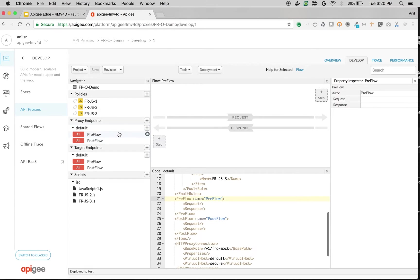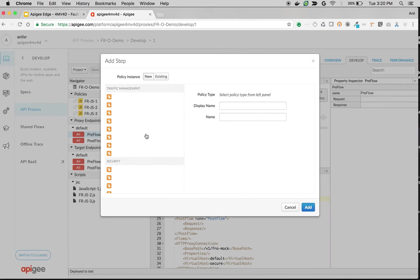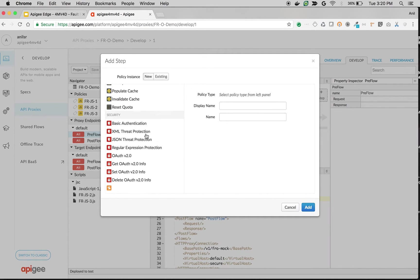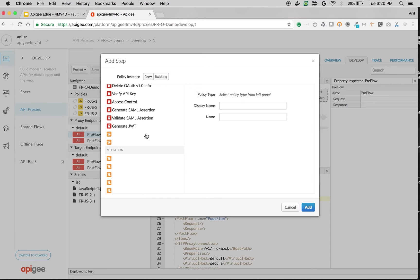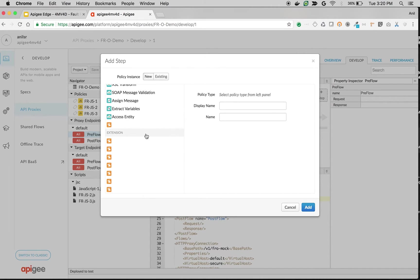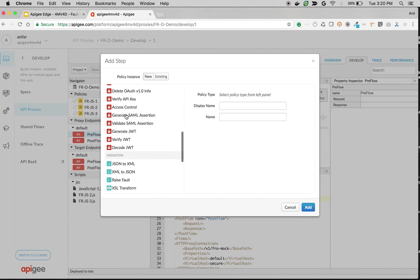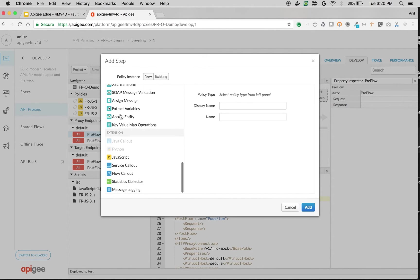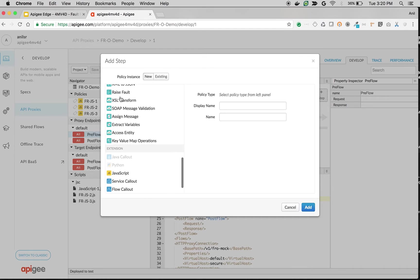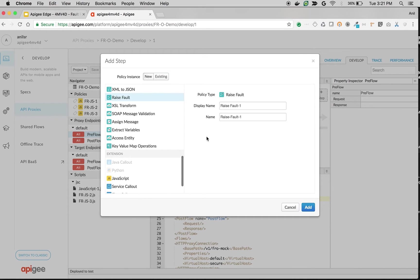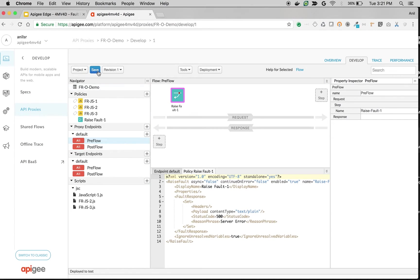Let's raise a fault using the raise fault policy to enter fault rules. So what I'm going to do is I'm going to raise a fault using the raise fault policy in the proxy endpoint's default preflow request. So click on preflow and then choose the raise fault and then save the API proxy.